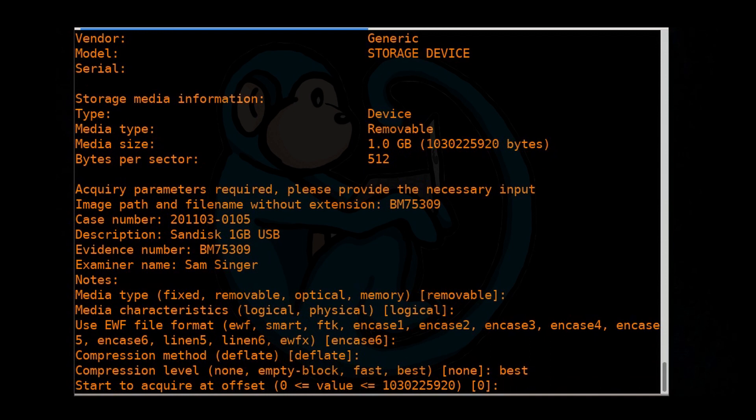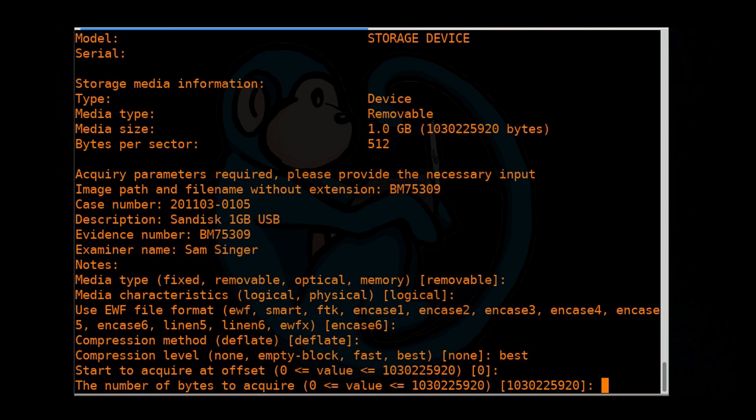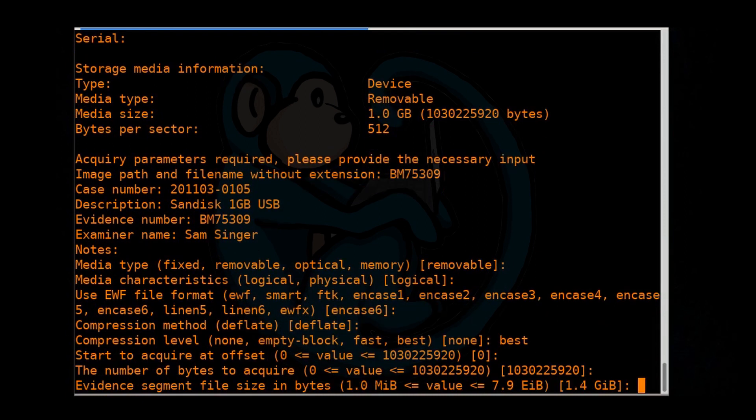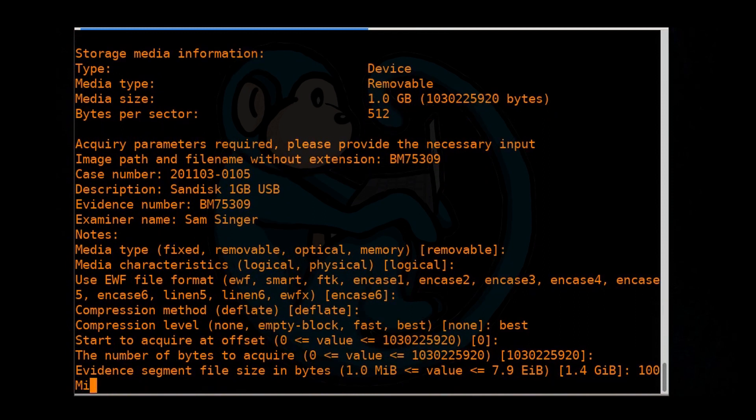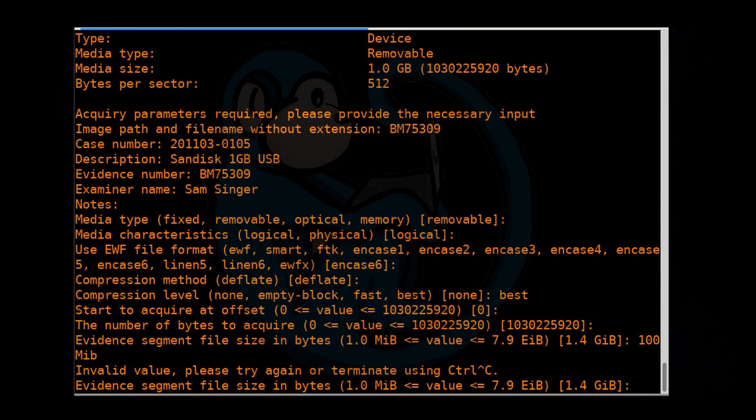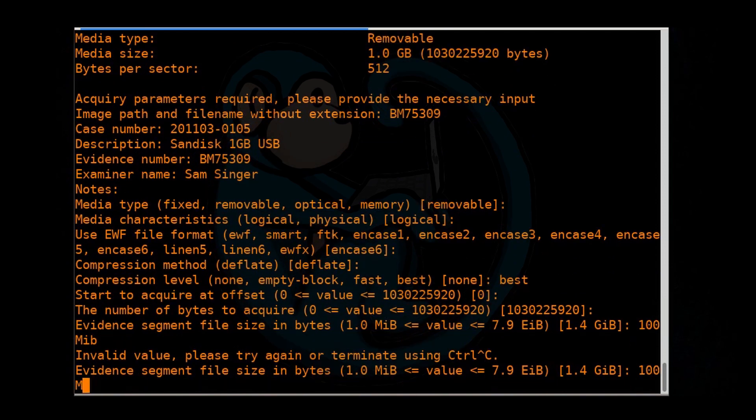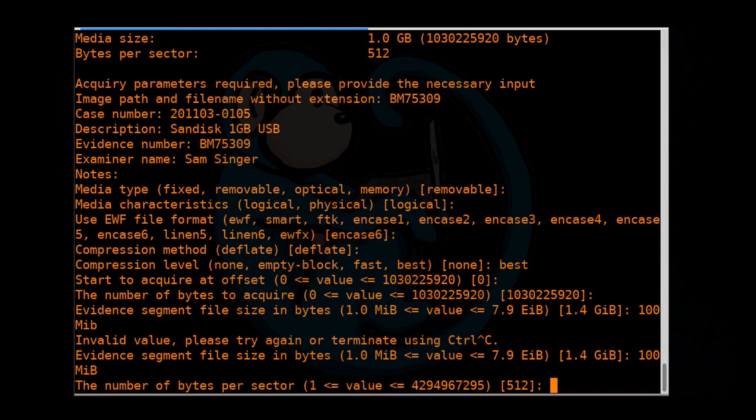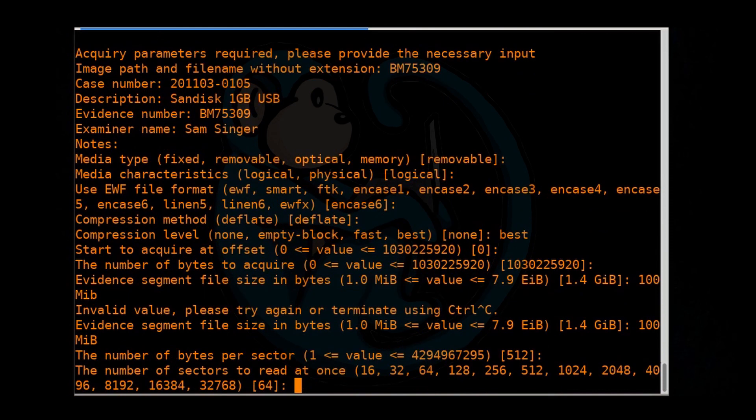The number of bytes to acquire. You can limit to only a certain number. But the default number is going to be the entire drive. So I'm going to select that. Next is the segment size. So these are the sizes of those E01 and E02 files. I'm going to go ahead and type in 100 MiB bytes. For bytes per sector, I'm going to leave it as a default. Number of sectors to read at a time, I'm also going to leave that as a default.